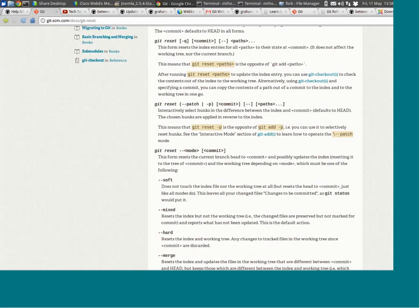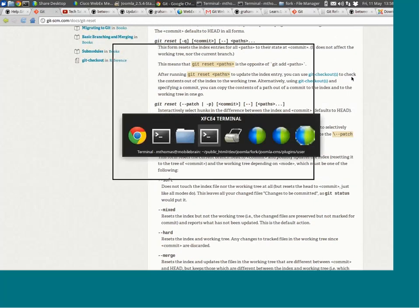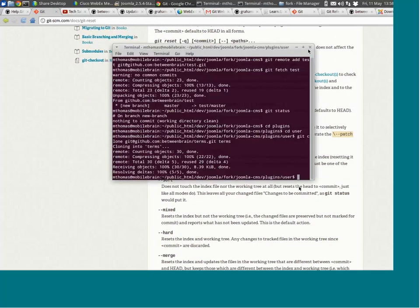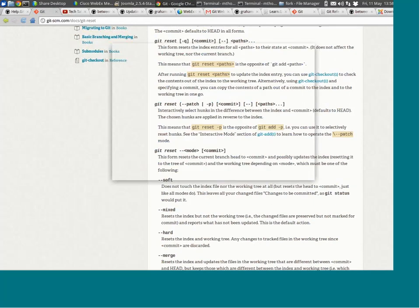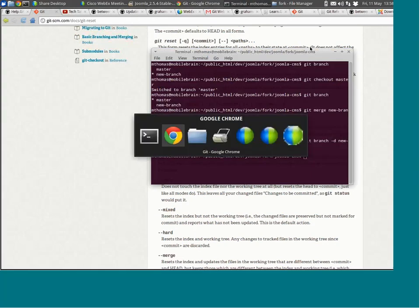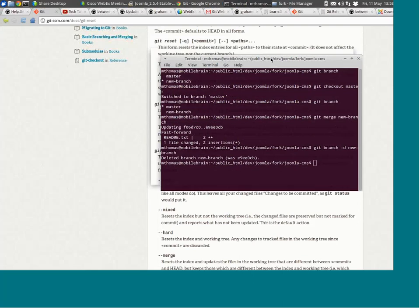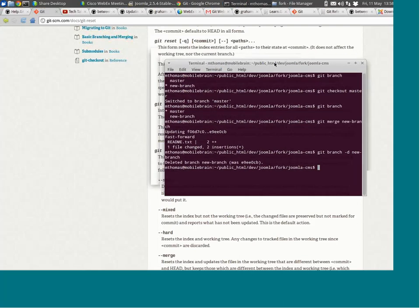'git reset HEAD' — for example, if you're working in your repository and you want to revert a specific commit — that one's definitely a challenge.